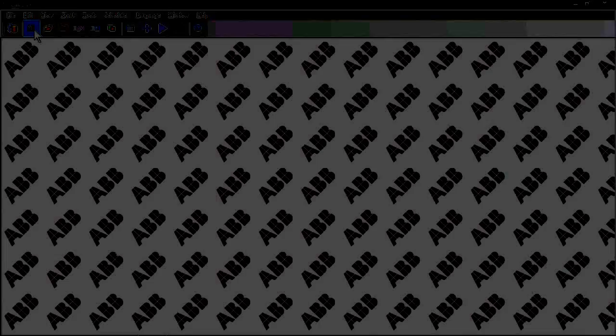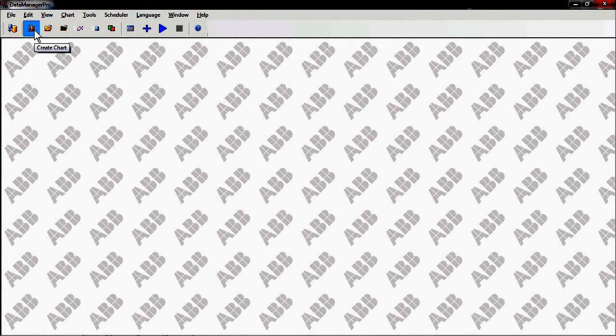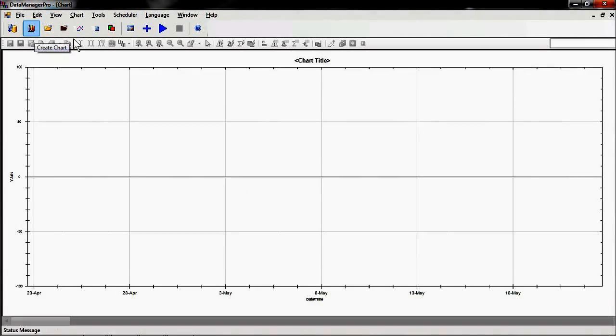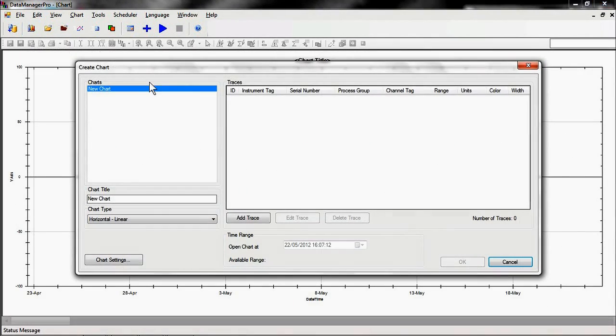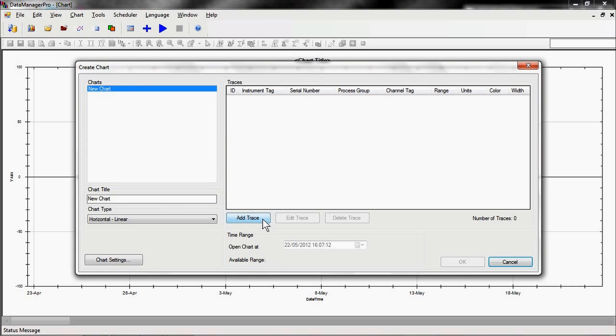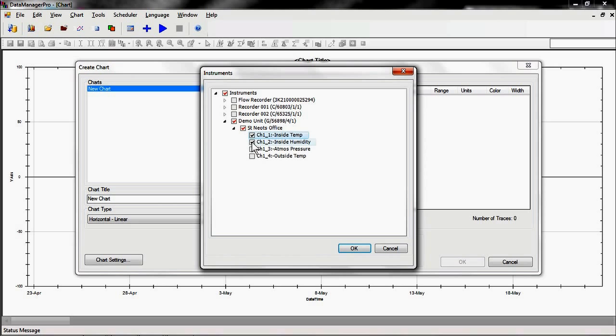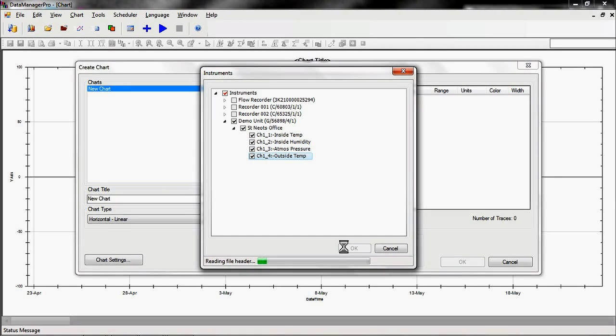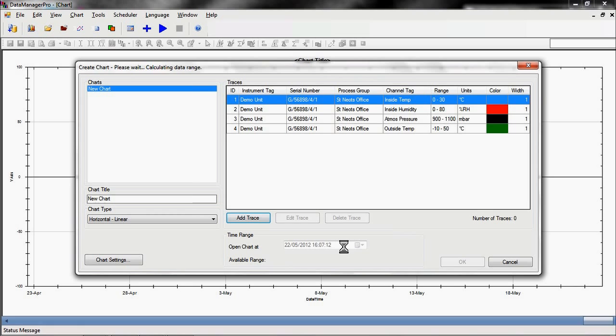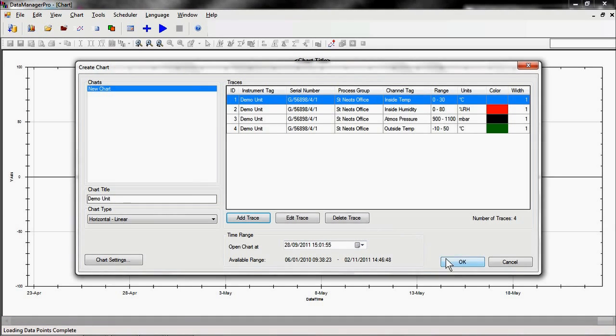Selecting the Create a Chart function enables us to begin creating a chart with the data that we'd like to see. We then add to our chart the traces that we want to see and confirm our selection by clicking OK. This brings up a summary of the traces we've selected.